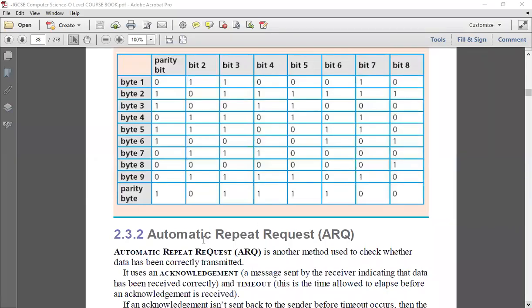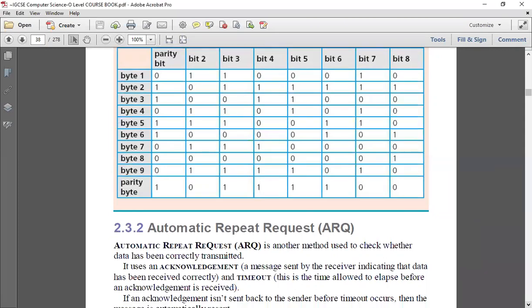The second method is ARQ — Automatic Repeat Request — which deals with two terms: acknowledgement and timeout. Acknowledgement means ensuring data has been received accurately — it is a message sent by the receiver indicating the data was received correctly. I will wait for a certain time period, not expecting acknowledgement immediately, and that waiting period is called the timeout. If the time limit passes before acknowledgement is received, the data is automatically resent.